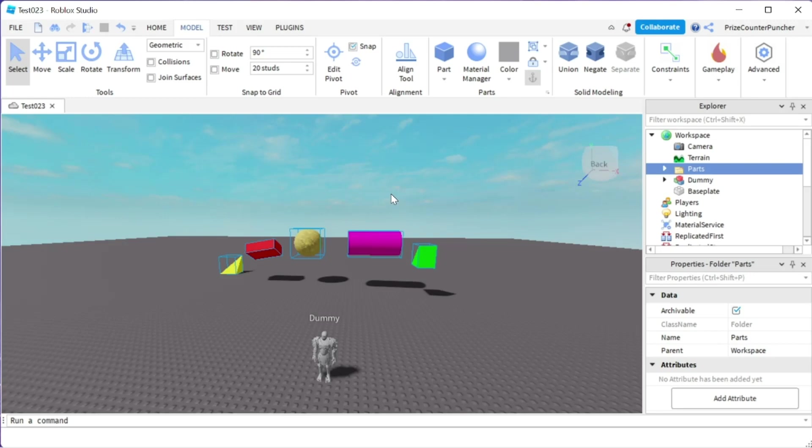Everyone, those are two different ways to make folders in Roblox Studio. Thank you for watching, we'll see you again soon.